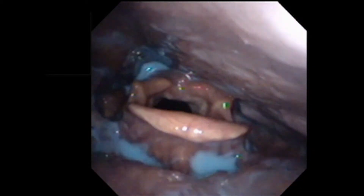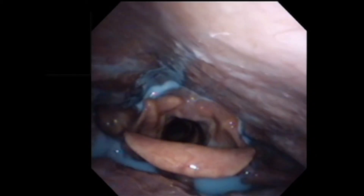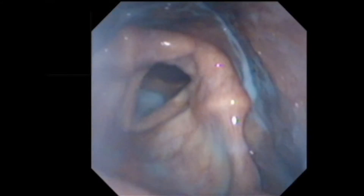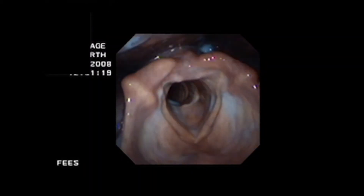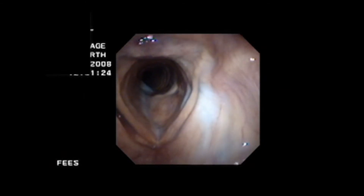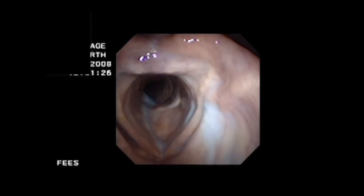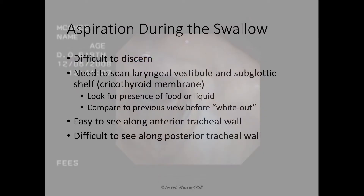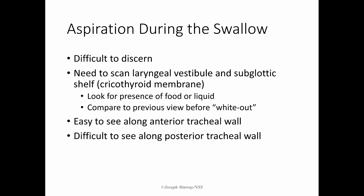Events of aspiration during the swallow are more problematic. Tracheal residue is fairly easy to visually locate if it is placed along the anterior wall of the trachea. However, the field of view of the endoscope will very rarely include the posterior wall of the trachea. The only evidence available that would point to an event of aspiration along the posterior tracheal wall would be residual reflective material in the area of the interarytenoid space, should no evidence present itself but aspiration during the swallow is suspected.